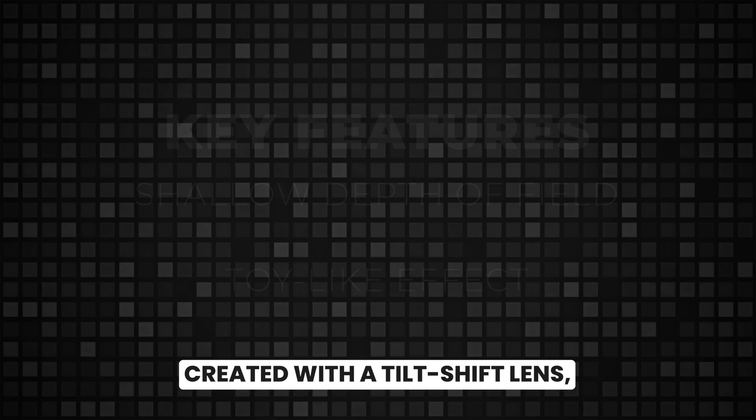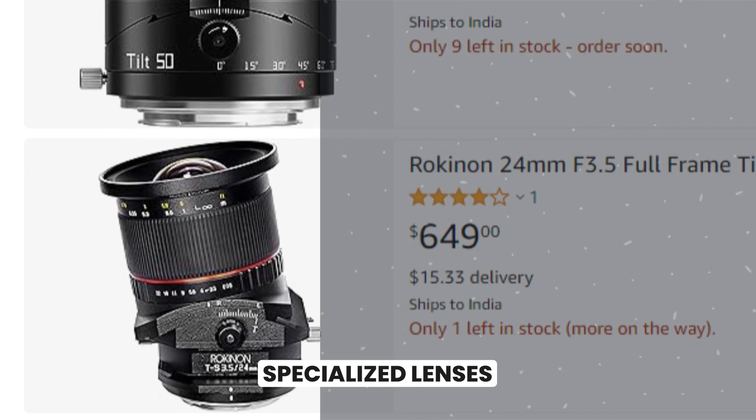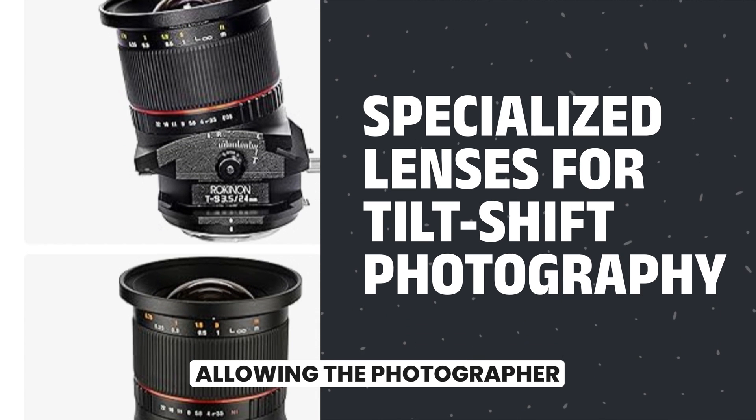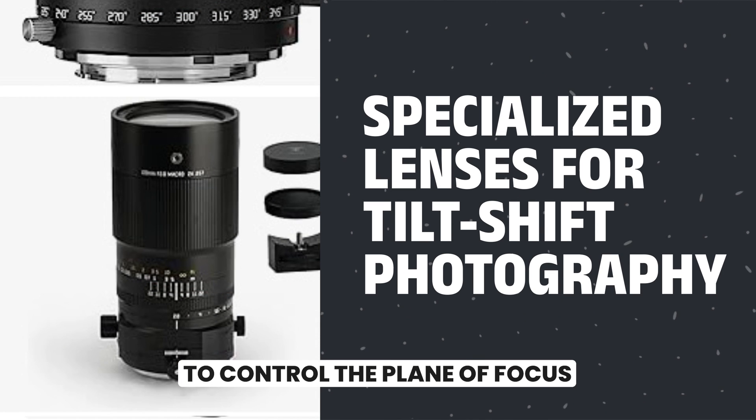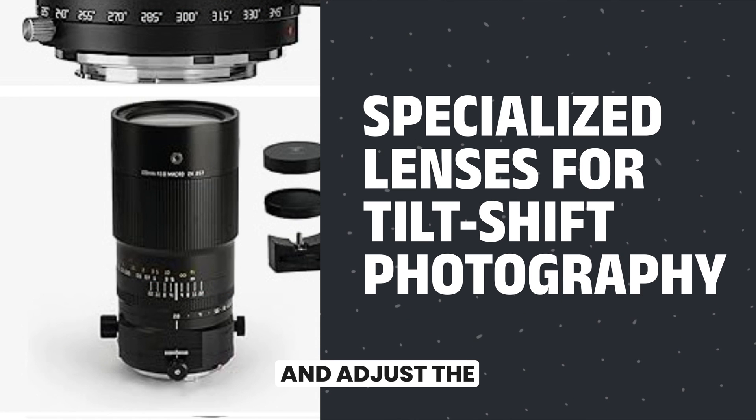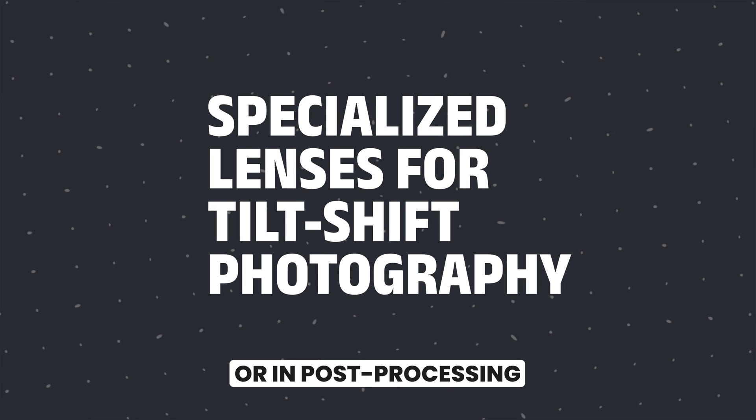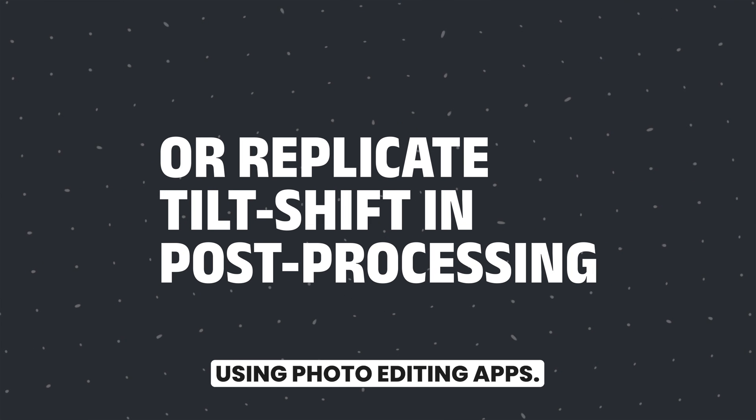Tilt shift effect can be created with a tilt shift lens, specialized lenses allowing the photographer to control the plane of focus and adjust the perspective of the image, or in post-processing using photo editing apps.